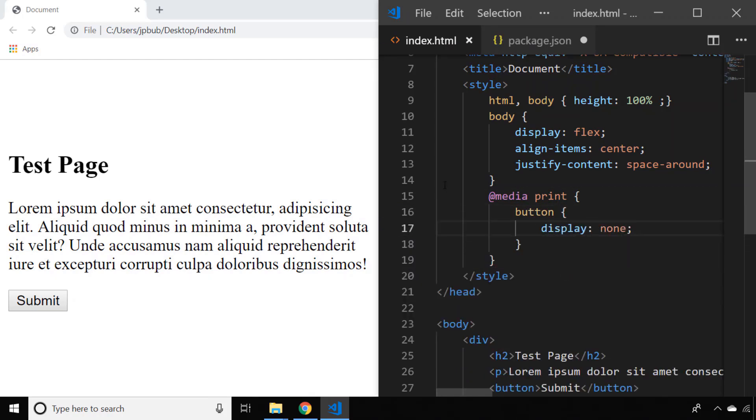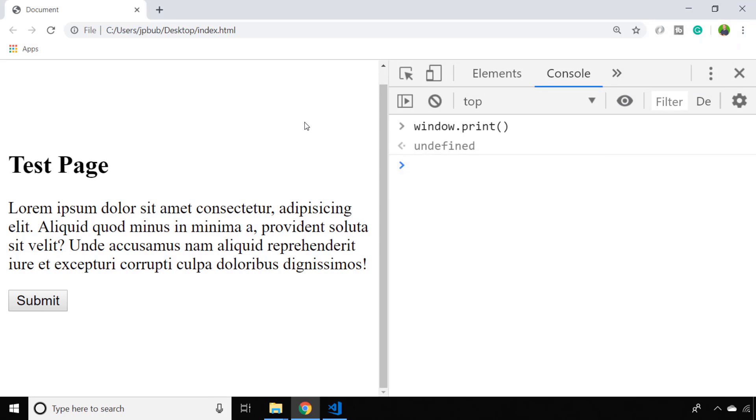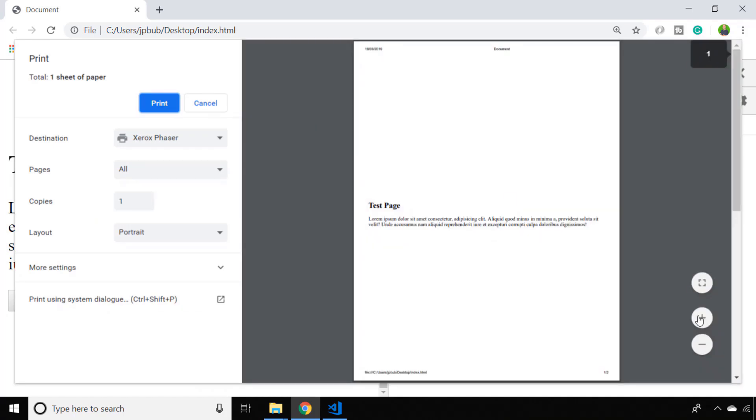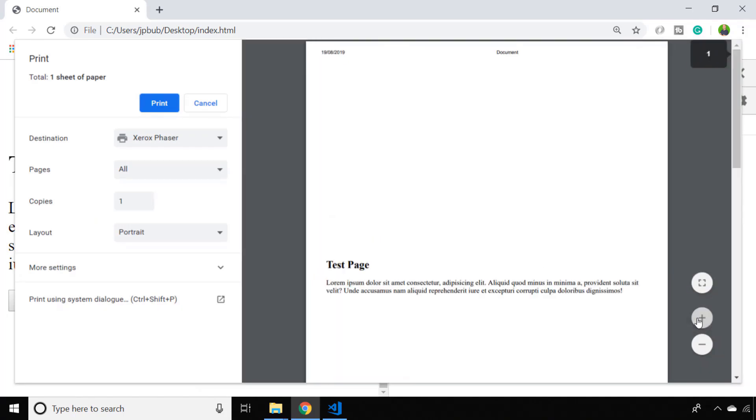If we go back to our page and reload it and then try window.print again, you'll see the button in the output is no longer displayed because we've told our browser that when the page is being printed to actually hide any buttons on the page.